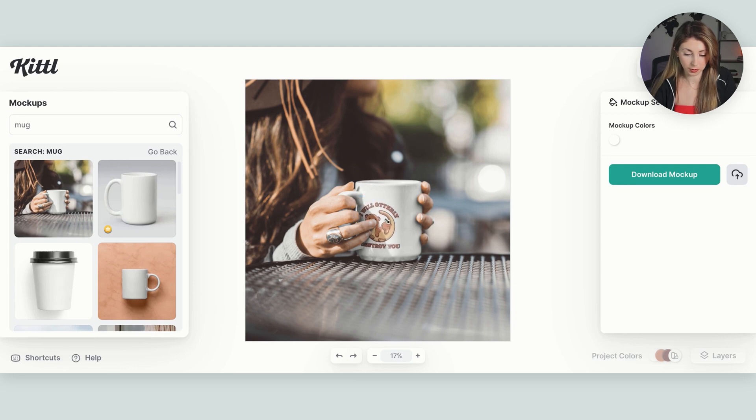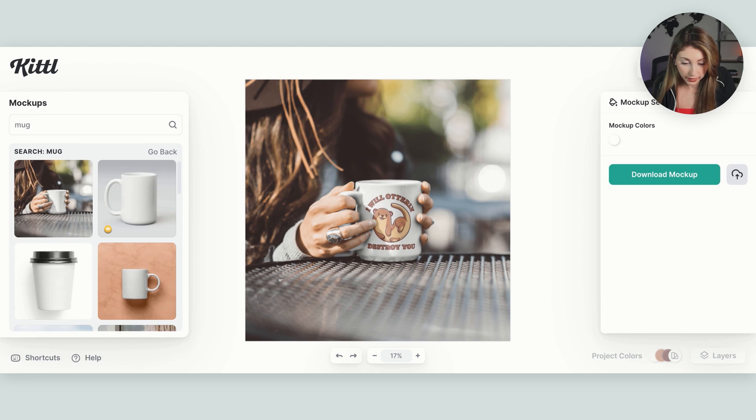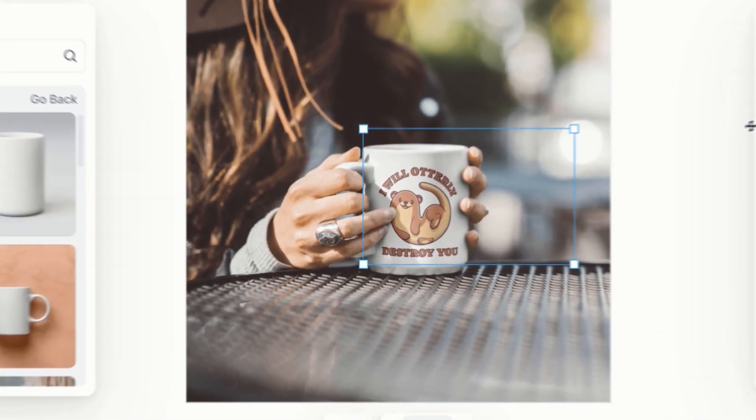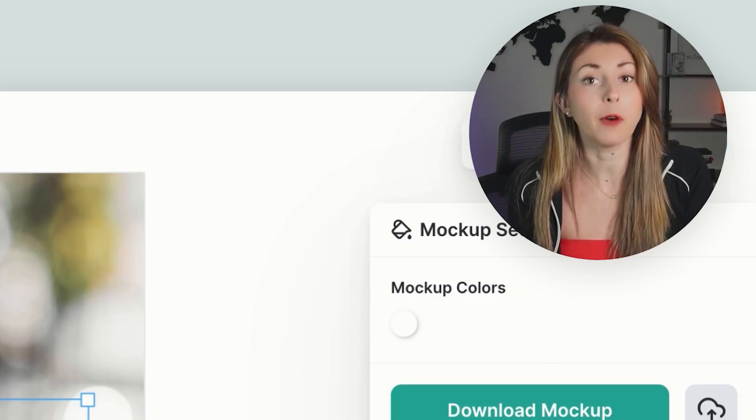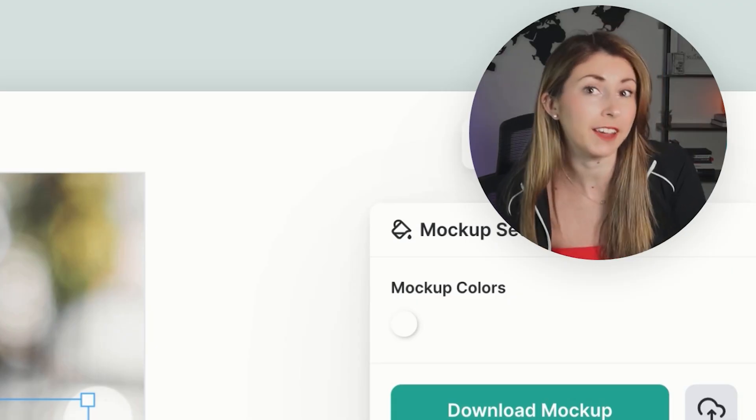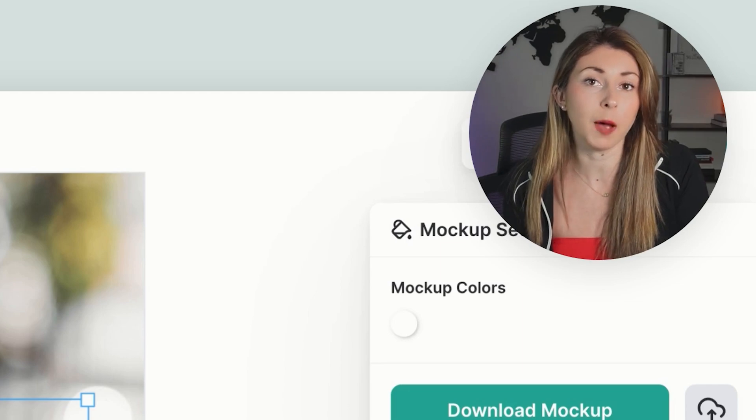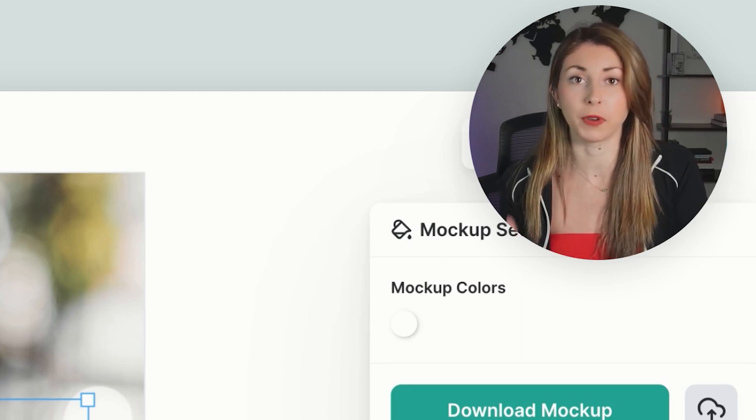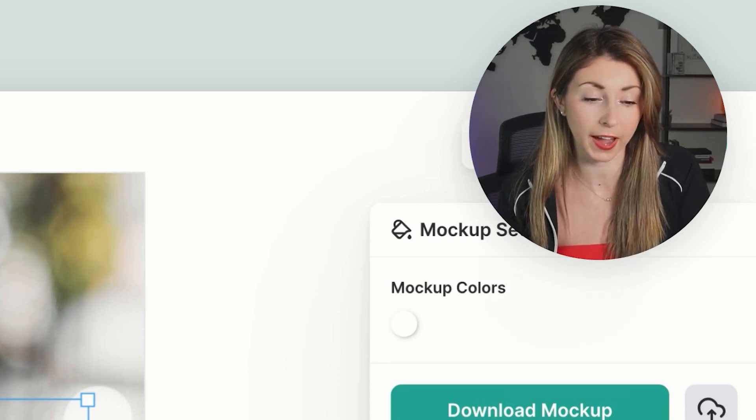Just give it one second to load. There we go. Now I'm going to enlarge this and just move it around on this mug. And now I can see what it's going to look like. And I'm also free to use this as a mock-up photo for when I'm going to sell this mug. But for now we actually need to save our design so that we're able to upload it to one of our print on demand suppliers like Printify.